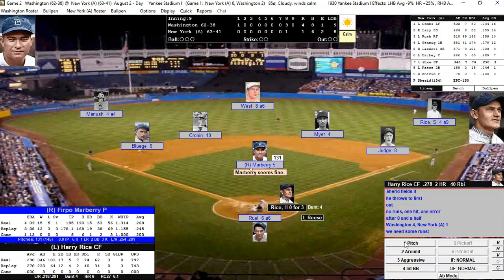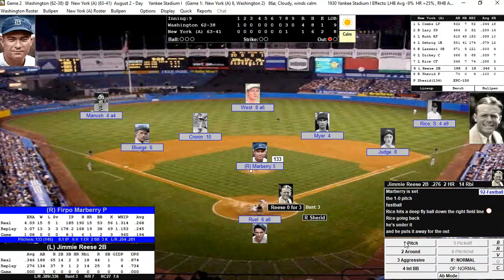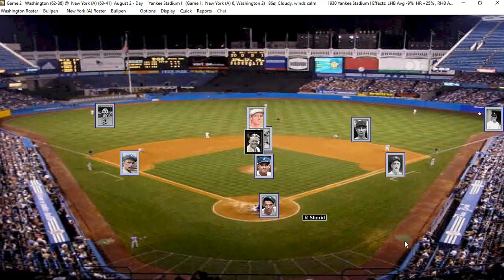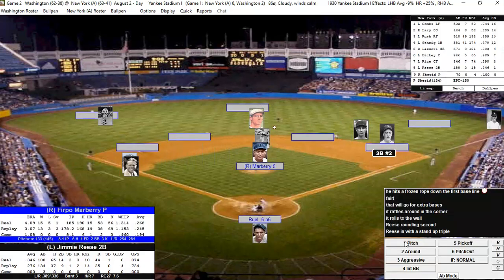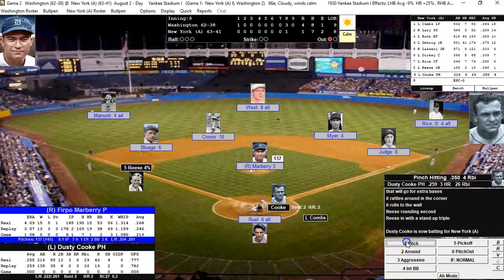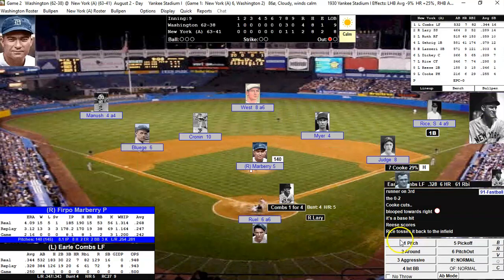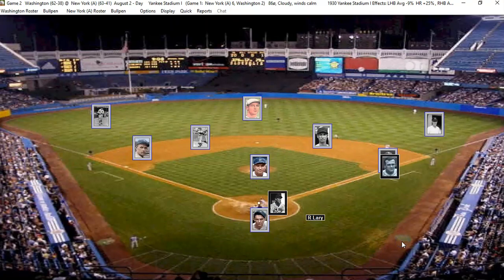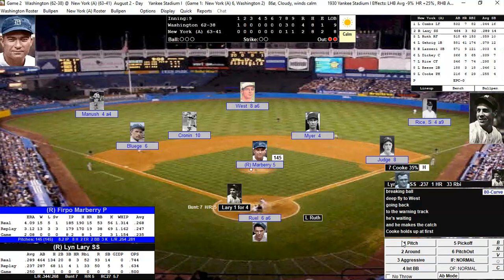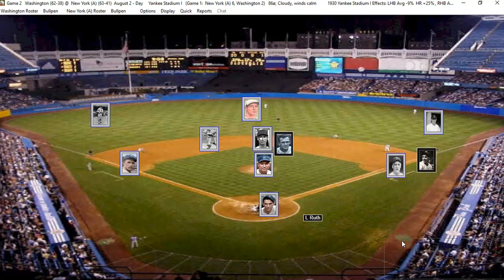The Yankees need three runs. Harry Rice hits it deep into the right field corner but it's played for an out. Reese, 0-for-3, gets a triple. Dusty Cook pinch hits and gets a base hit — that's the second run for the Yankees, making it 4-2. Combs hits a deep fly to center but it's an out. Larry is the batter for the Yankees — and that might be the game right there. It is. We win 4-2 and open our lead on the Yankees to three games.